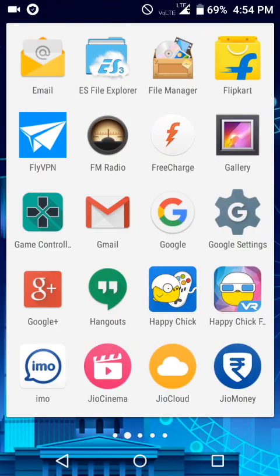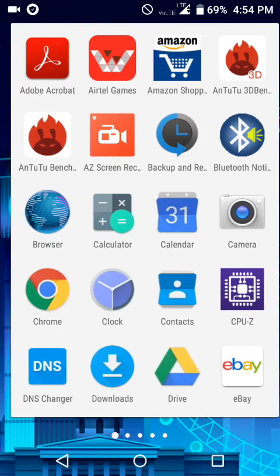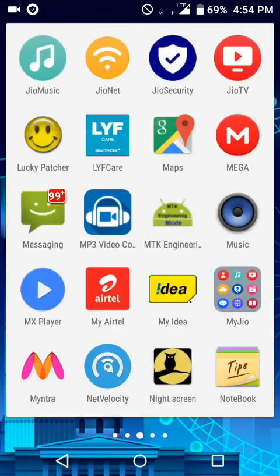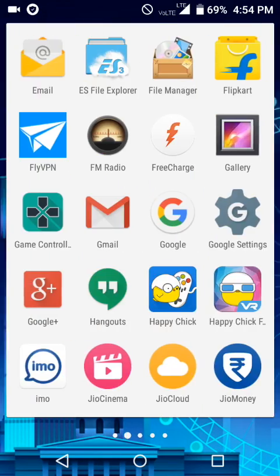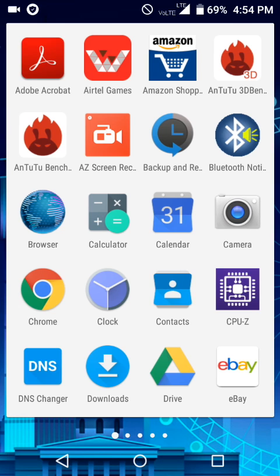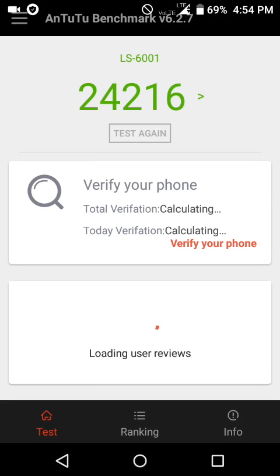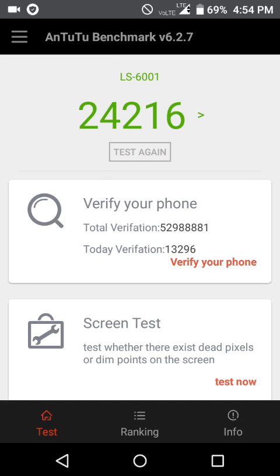Now you will surely notice an improvement in the performance of the phone. You can check it with the help of AnTuTu Benchmark. If you want, you can check my score. See, my score is this.